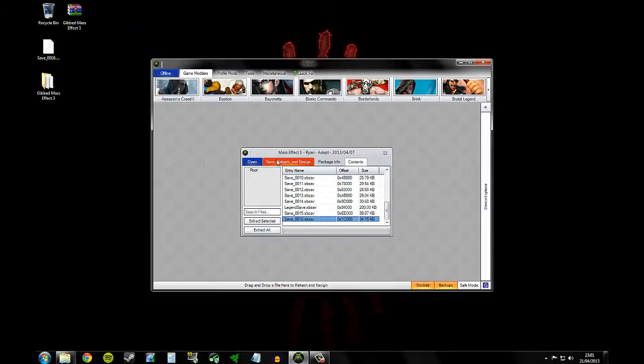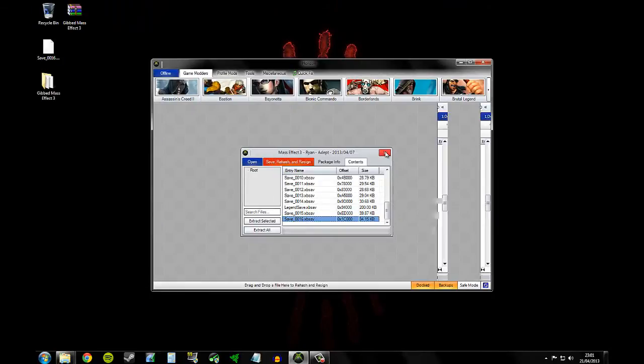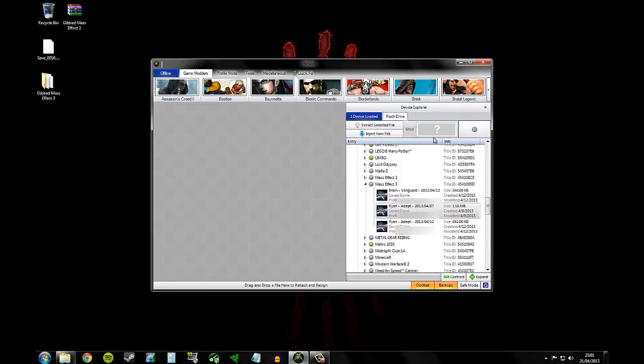Now just for good measure you want to hit save, rehash and resign. And there you go. That is how you can easily mod your EMS rating on Mass Effect 3.